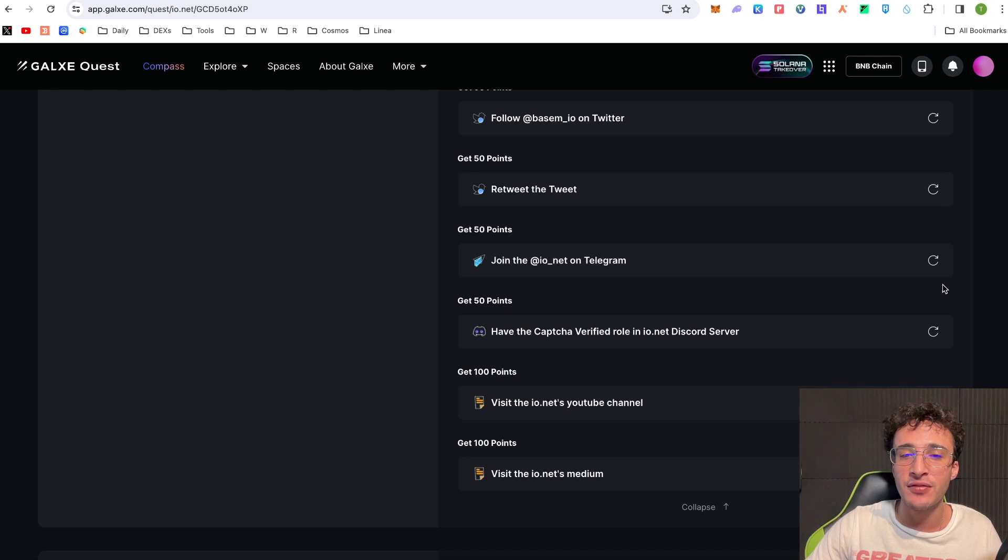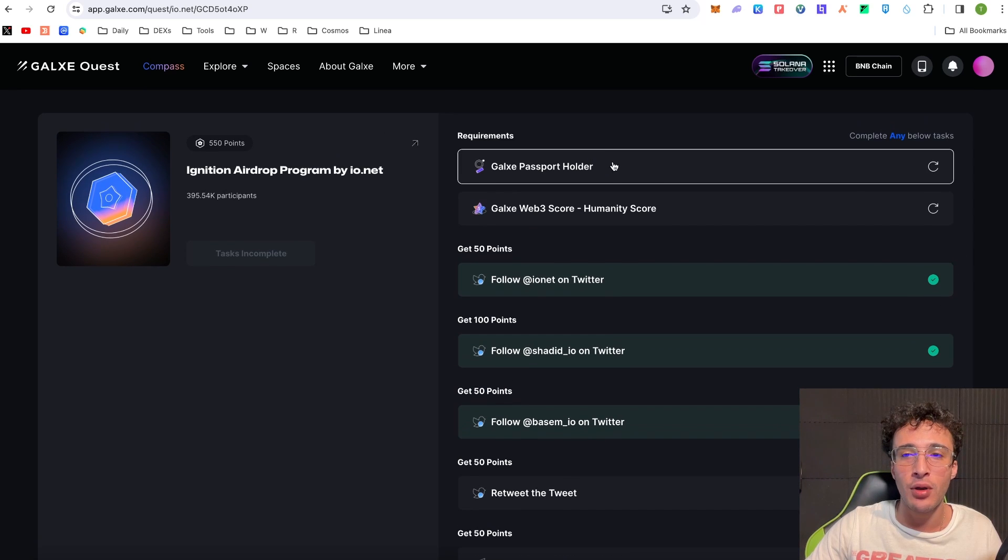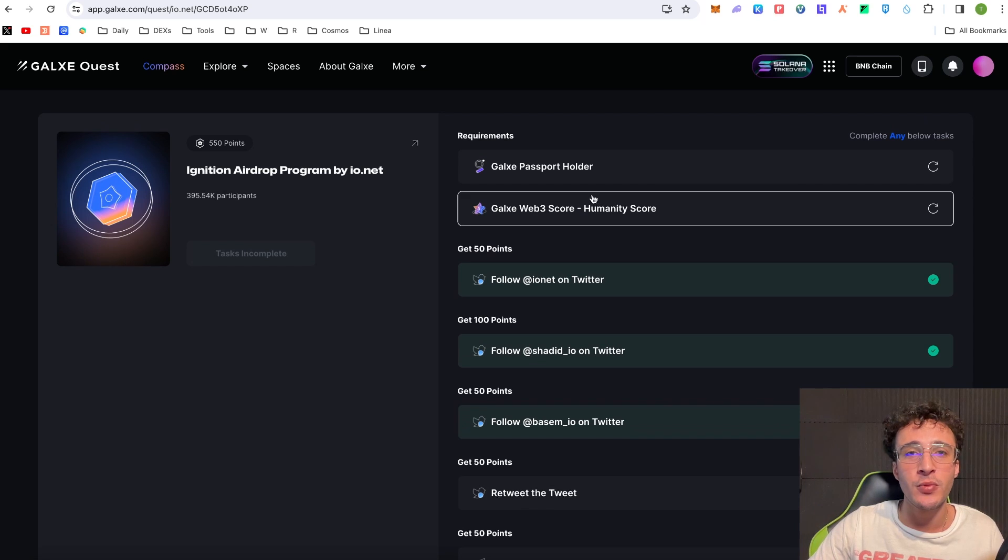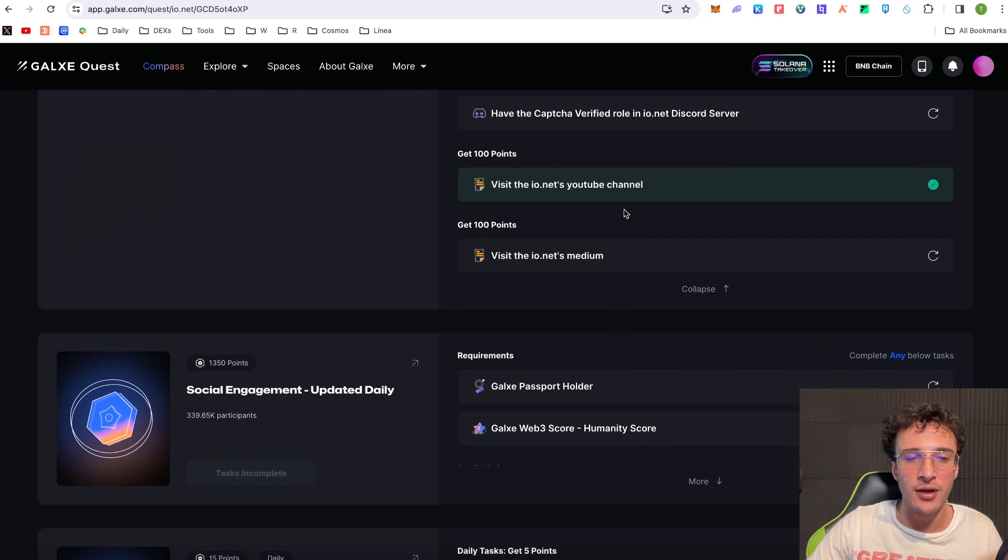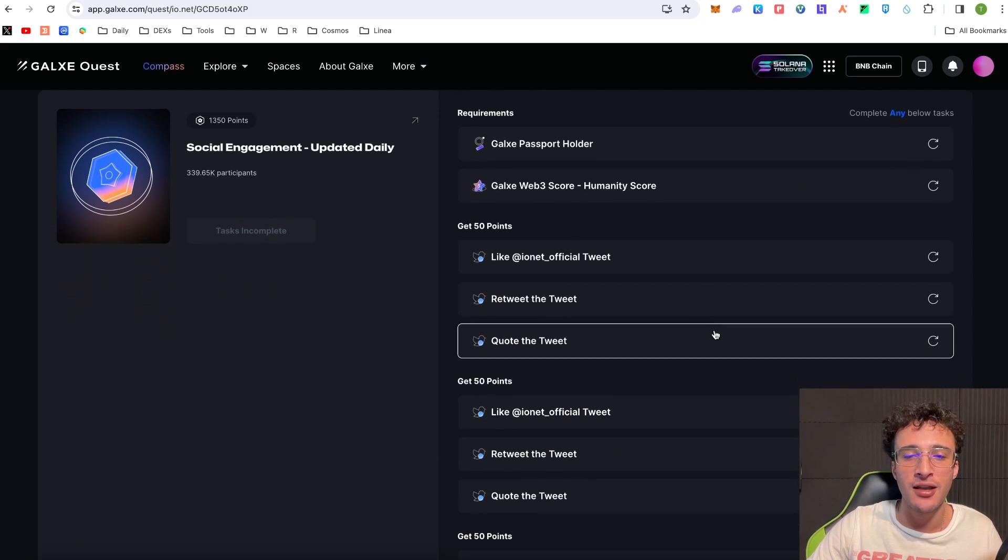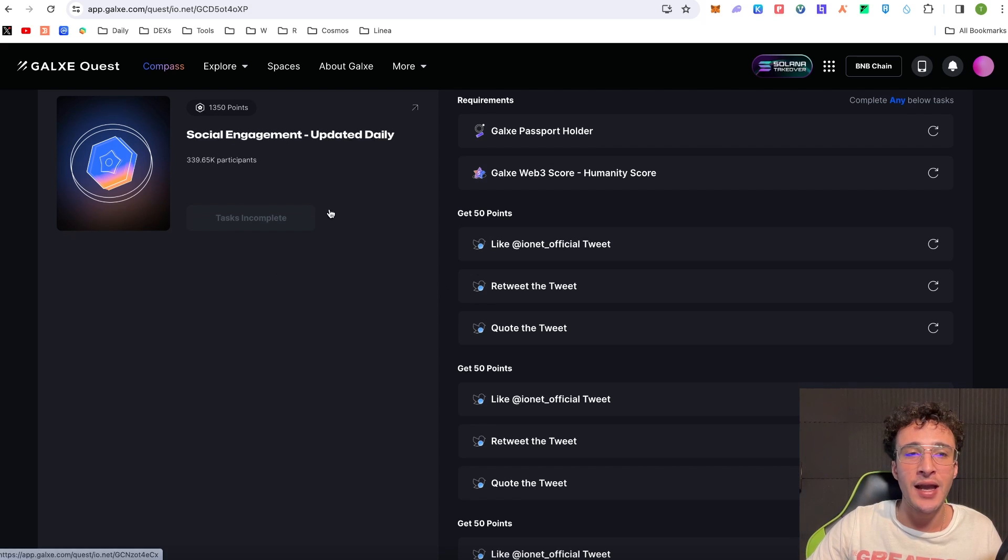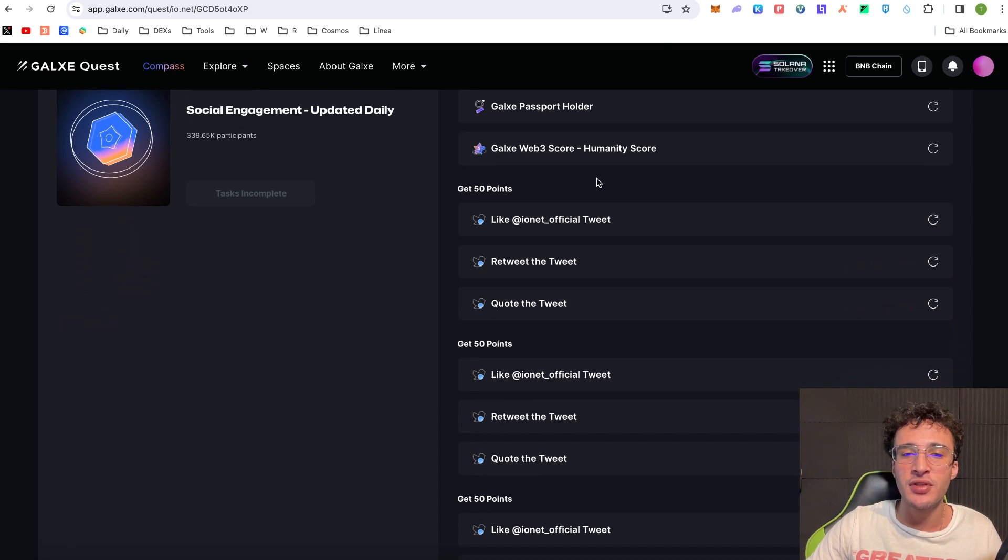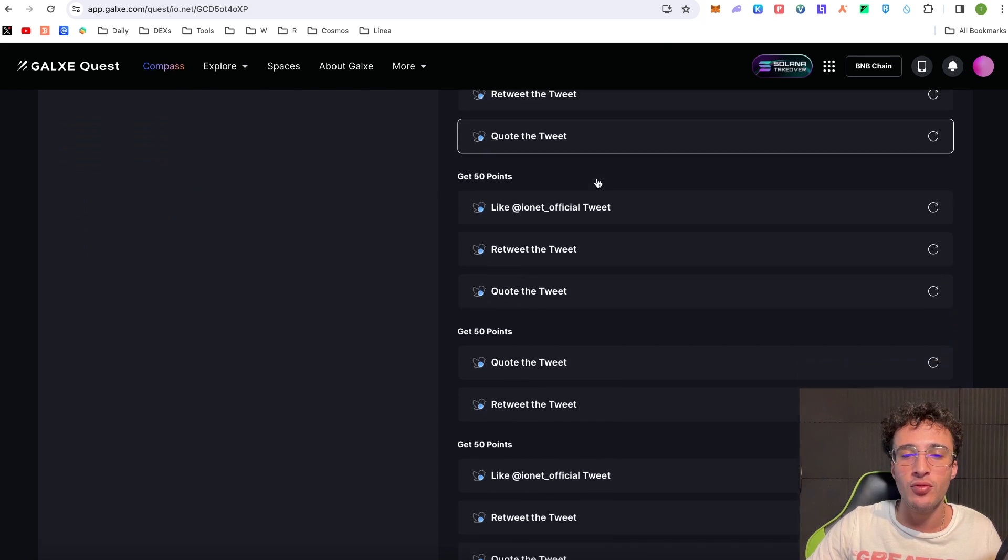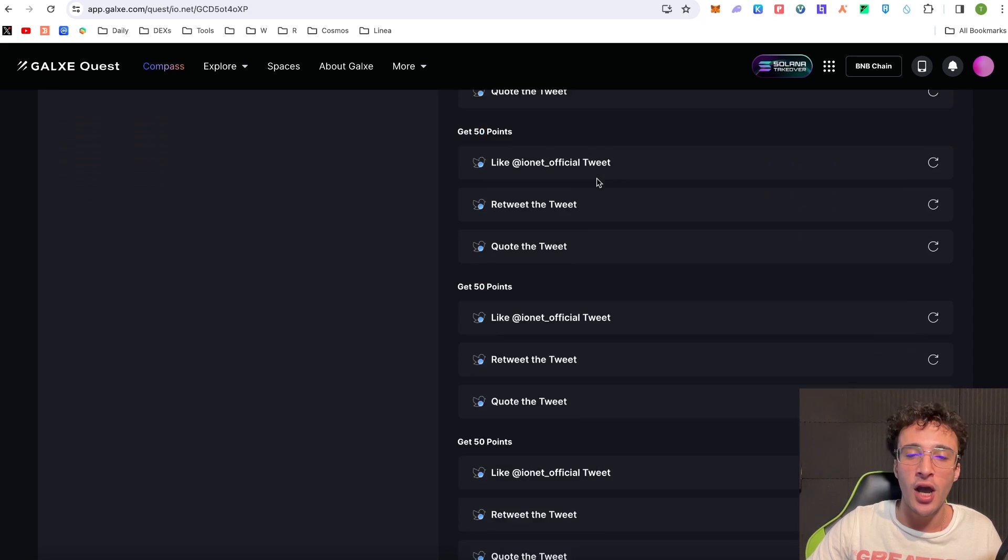So we're going to have so many points on the ready just by getting the Galaxy Passport once we do it and I will come back in the future once we follow up on another Ionet airdrop tutorial. However once again guys you can do the same thing, come down here and just interact with all of these different quests that Ionet have. For example this social engagement one which is updated daily and all you have to do is like, retweet and quote all of these different tweets that are available on the social engagement page of Ionet.